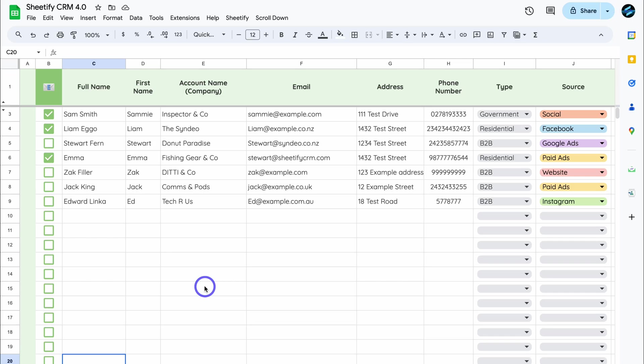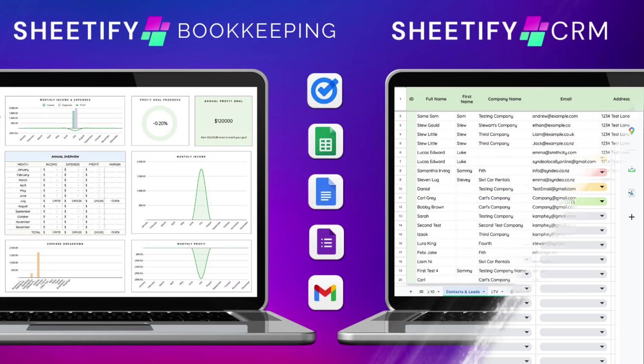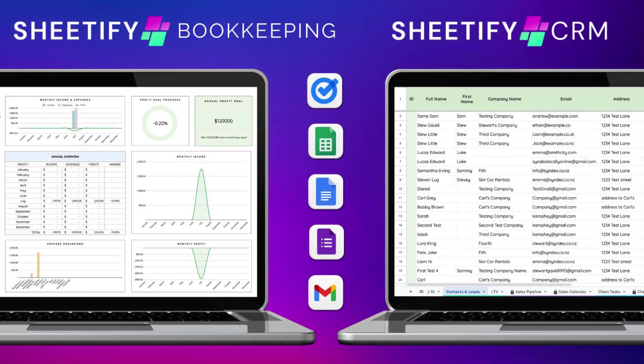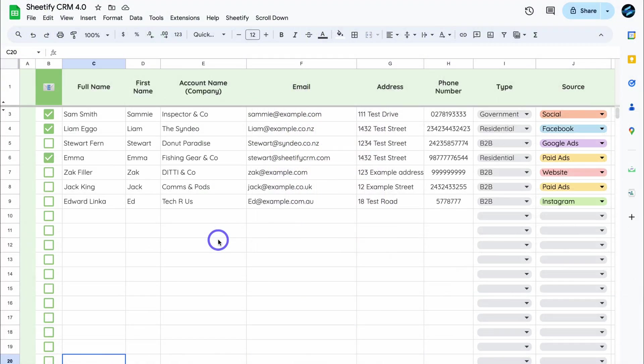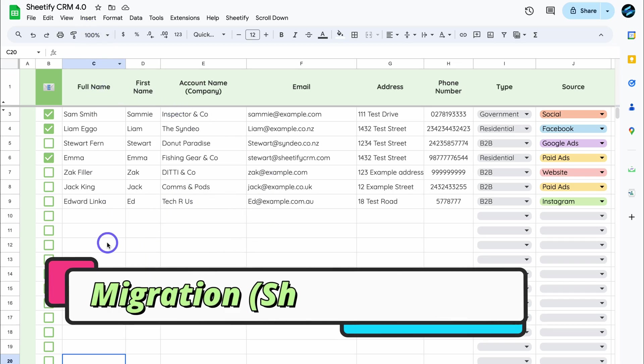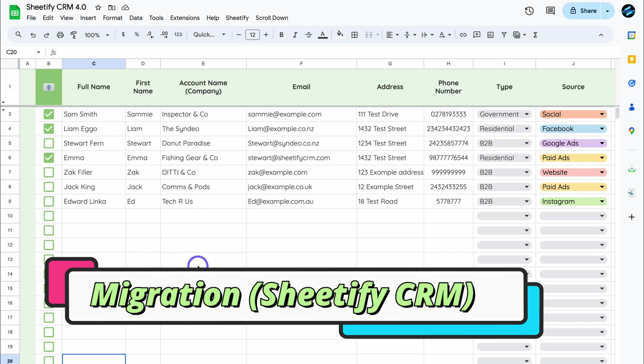Now, because we're working with Google Sheets, it does require a small amount of manual work of copying and pasting data across. For those watching this tutorial who are completely new to Sheetify CRM or Sheetify Bookkeeping Toolkit, I'll add the appropriate tutorials down below in the description to help you learn more about each of these all-in-one Google Sheet templates for small businesses. So let's go ahead and migrate data from Sheetify 4.0 over to Sheetify 4.5.